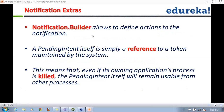What we'll be using is a NotificationBuilder. The NotificationBuilder is the one that allows you to define actions for the notification — like on click of the notification, what do you want to do. A pending intent itself is simply a reference to a token maintained by the system. If you want to allow an action when you click on the notification, you will be using the Notification.Builder interface.